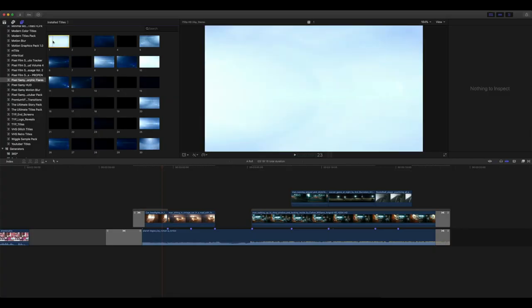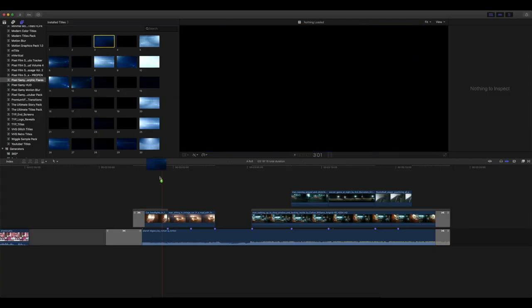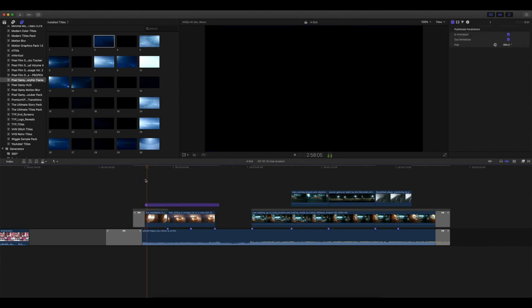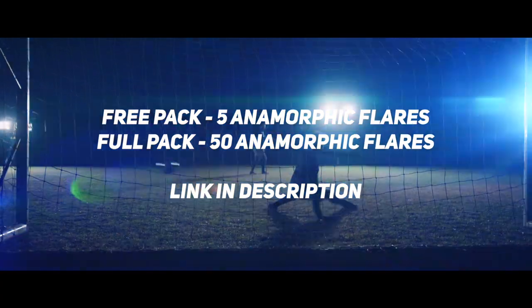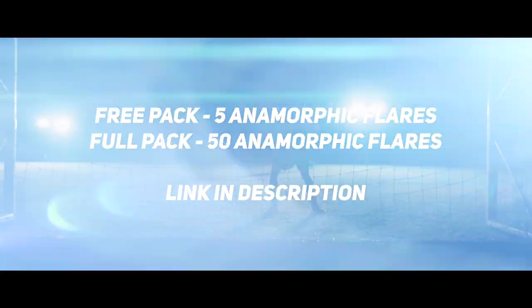Anamorphic flares — these are titles for Final Cut Pro X. You can adjust and readjust everything in these titles. Once you download the pack, the link is in the description. The free pack contains five anamorphic flares, while the paid one contains 50 anamorphic flares. If you're making music videos, simulation videos, travel videos, low-light videos, or any other kind of video, these are going to help you a lot.